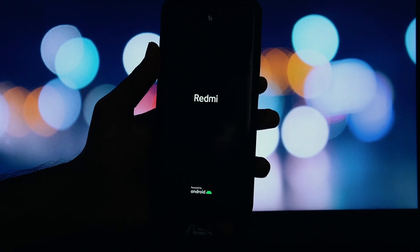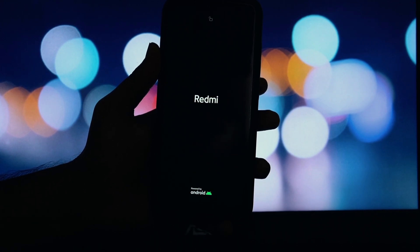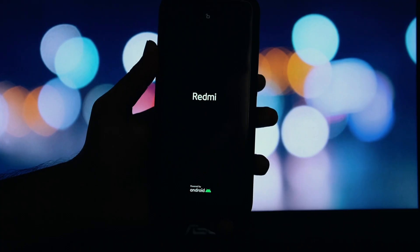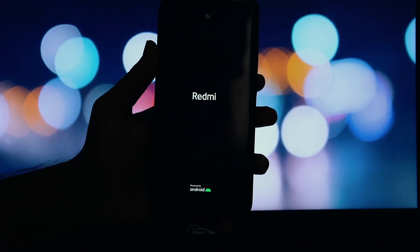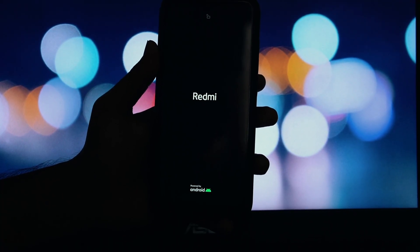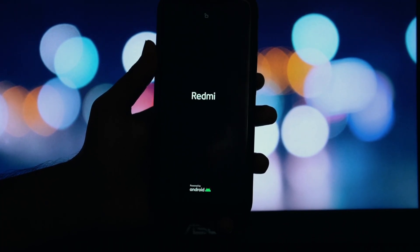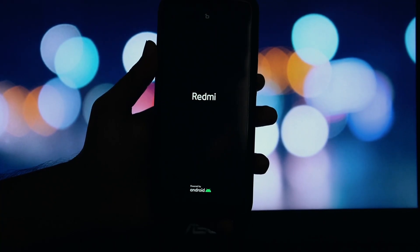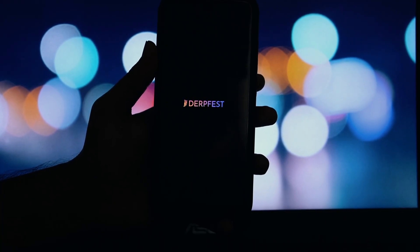Now for the important part. Tap on the ListAnim module itself. This will open the scope configuration where you choose which apps the module will affect. For the best effect, I recommend enabling it for System Framework. This applies the animation to system-level lists like your main settings page.